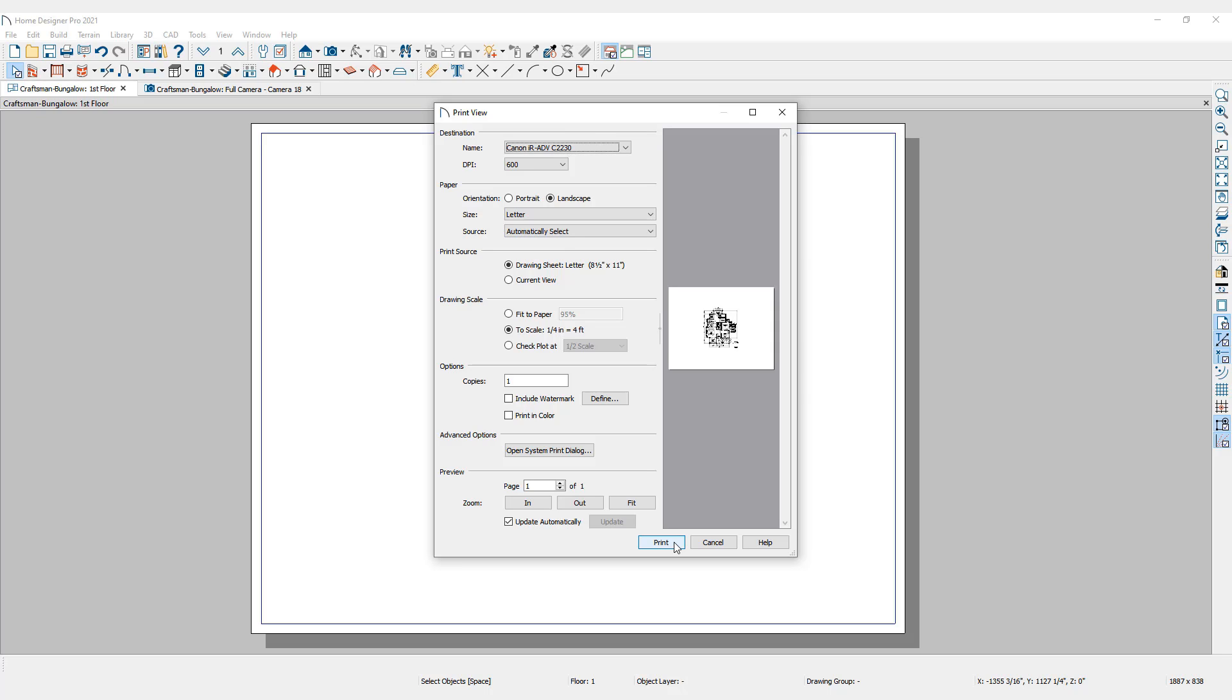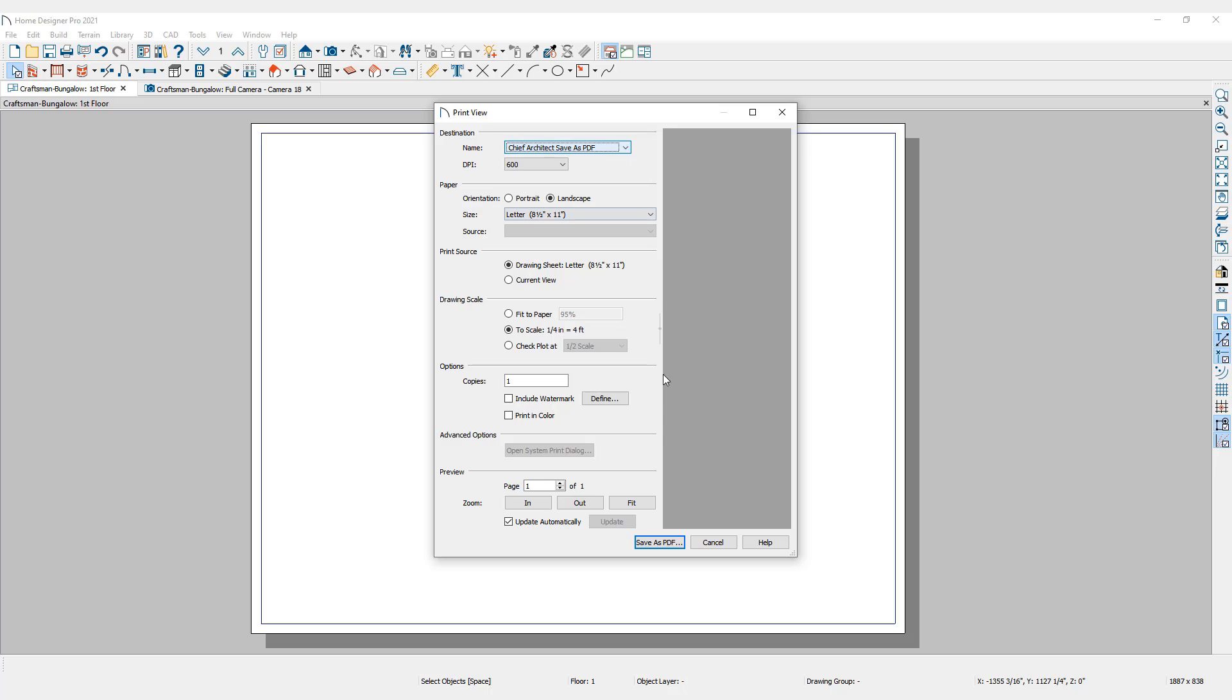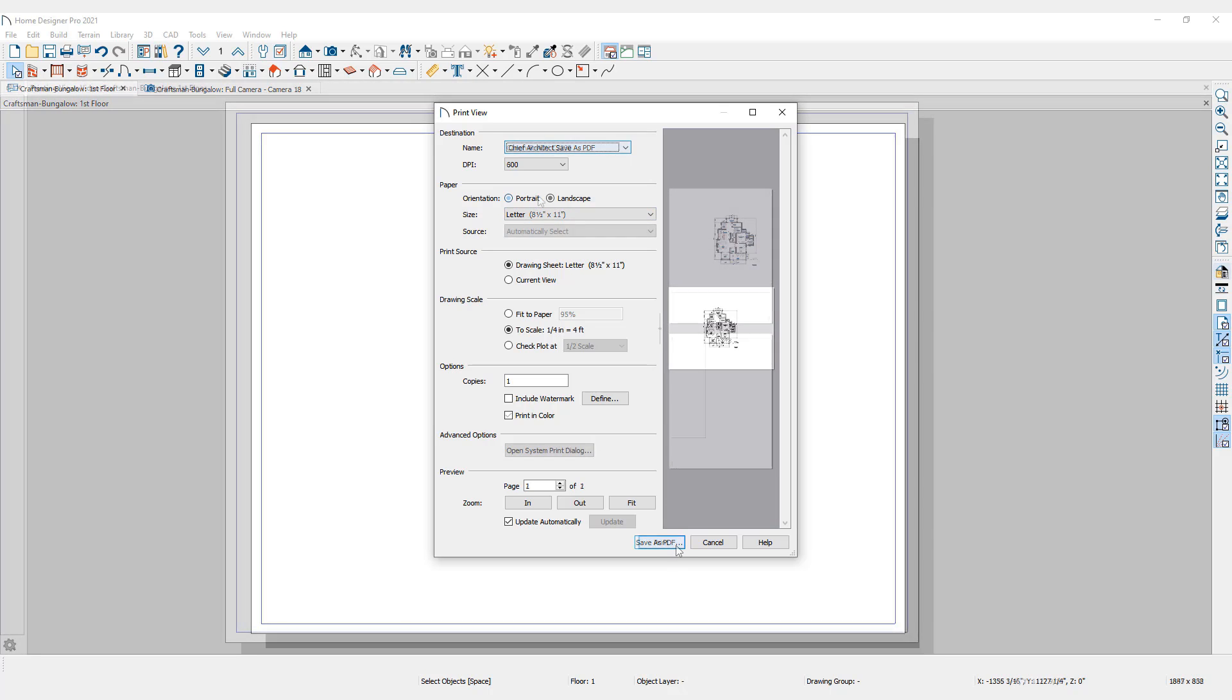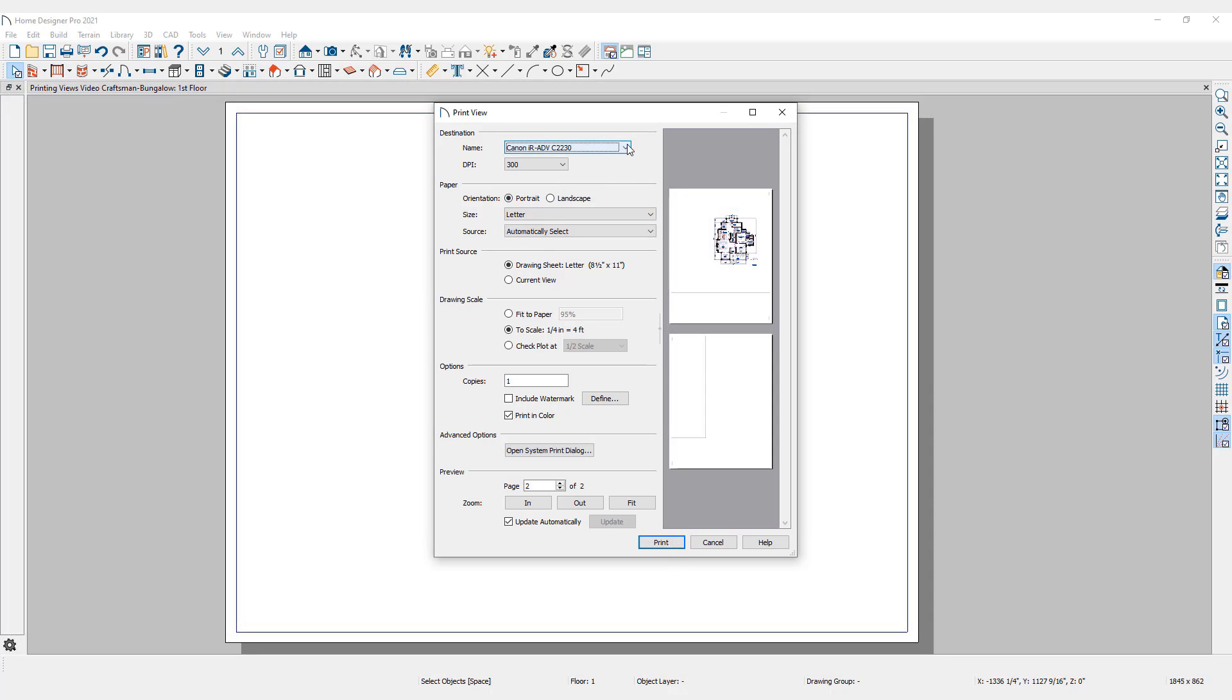If Save as PDF is selected, then Home Designer's built-in PDF Generator will create a PDF file. For this example, I will select my computer's default printer.